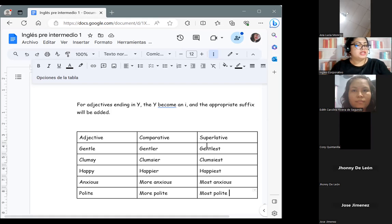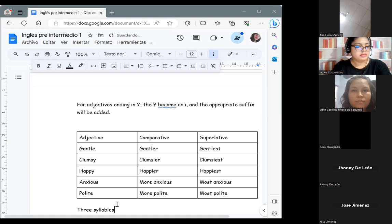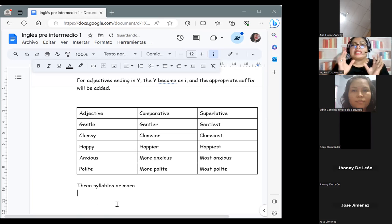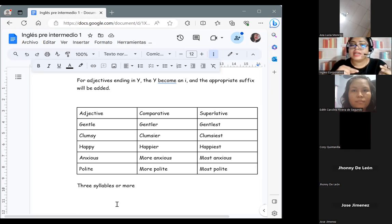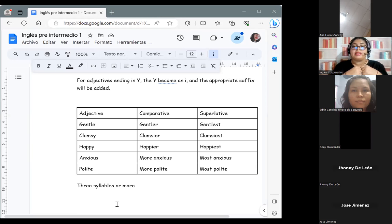Next: three syllables or more — we are talking about longer words. Estamos hablando de palabras más largas. For these adjectives, comparative adjectives will be preceded by 'more,' and superlative adjectives will be preceded by 'most.' Aquí sí, para estos de tres sílabas o más, no se les va a agregar nada al final. Simplemente les agregamos 'most' y 'more' y ya tenemos nuestros comparativos y superlativos.